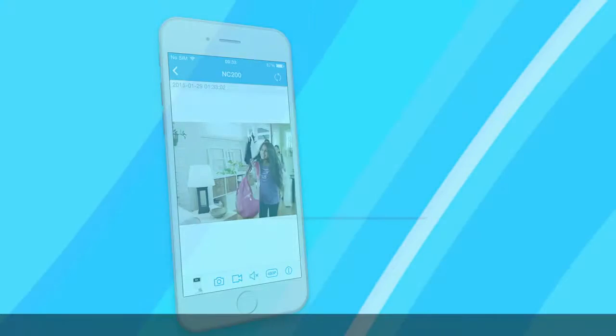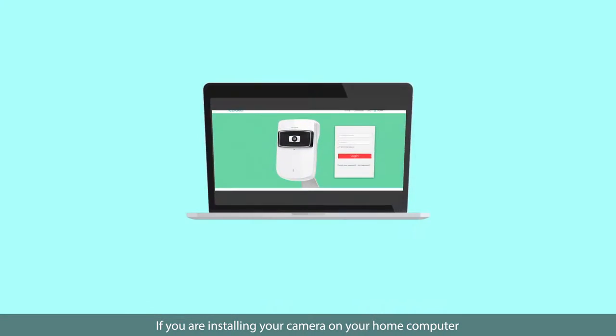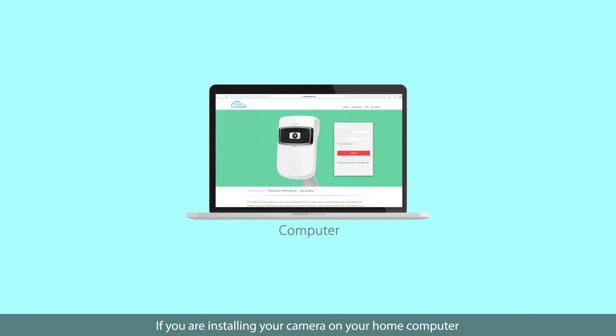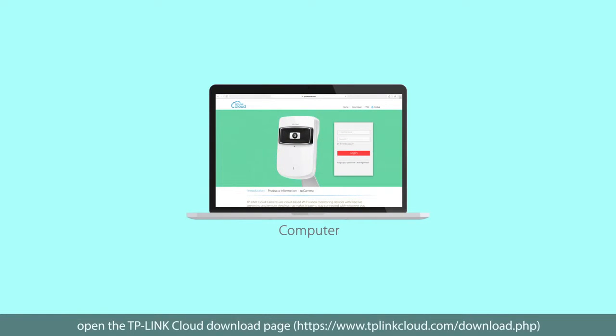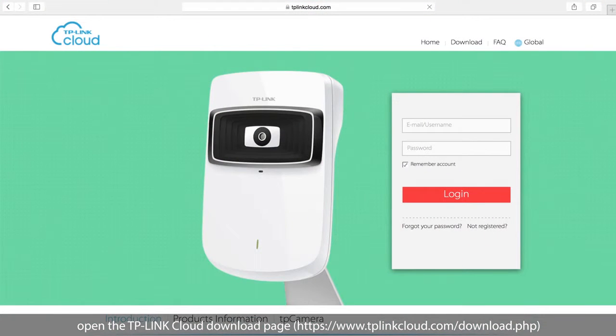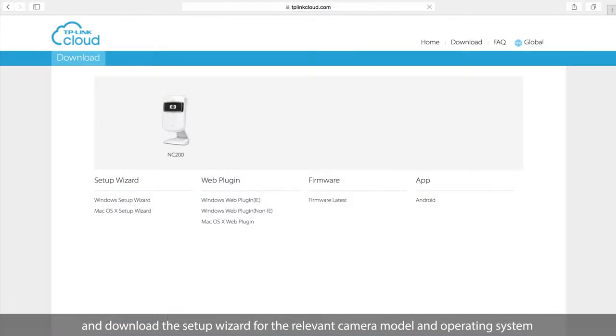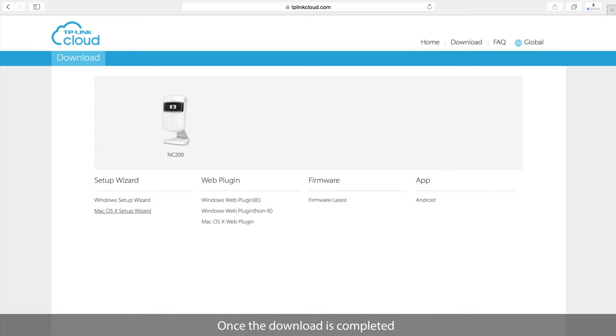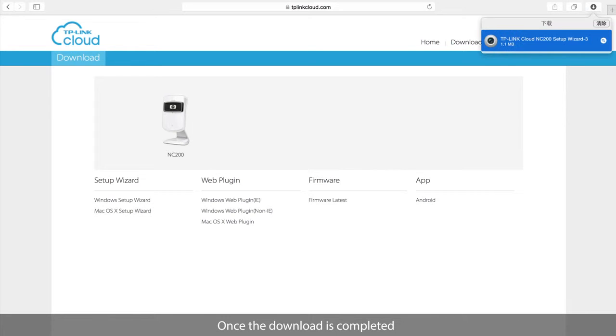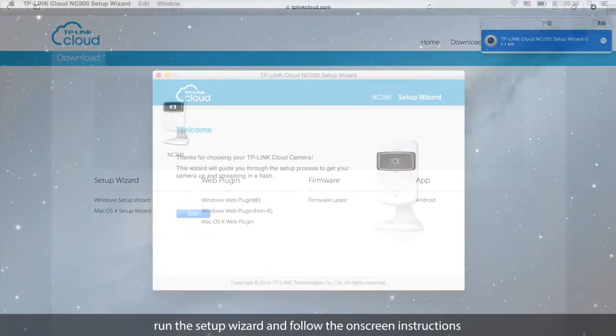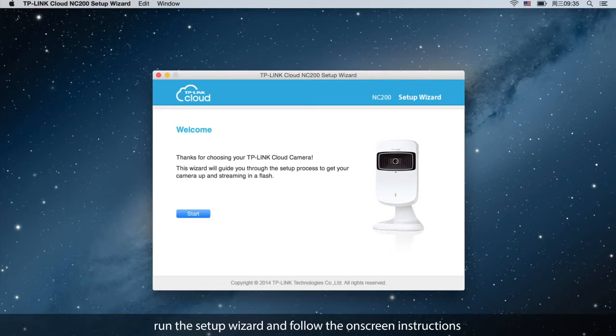If you are installing your camera on your home computer, open the TP-Link Cloud download page and download the setup wizard for the relevant camera model and operating system. Once the download is completed, run the setup wizard and follow the on-screen instructions.